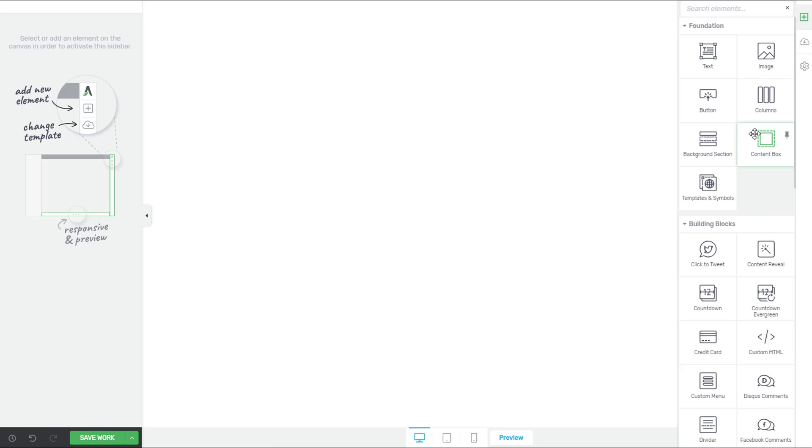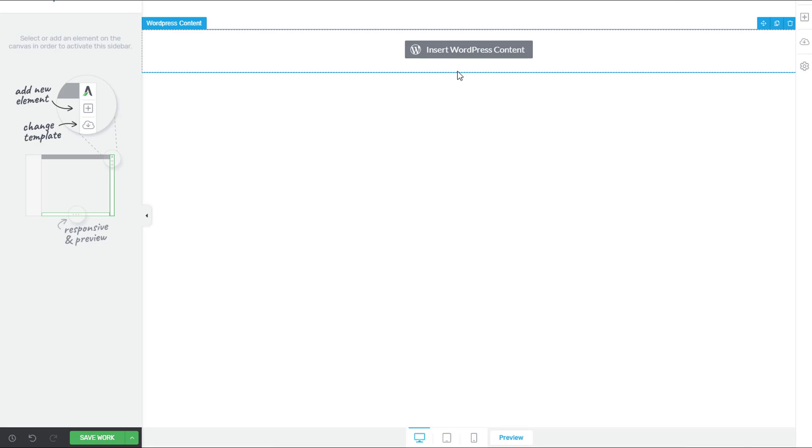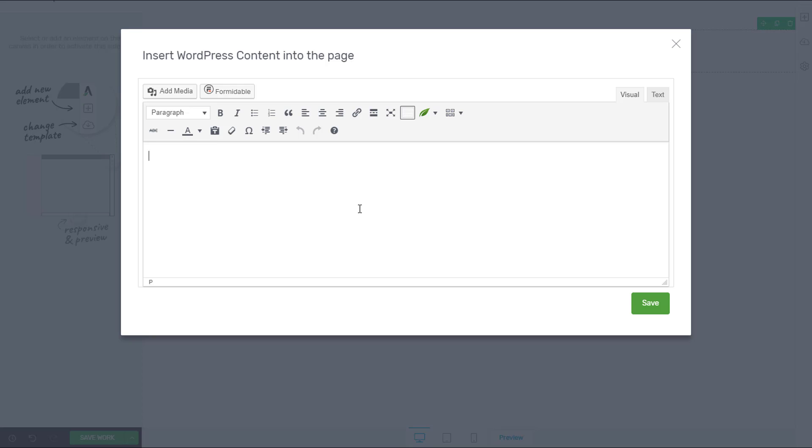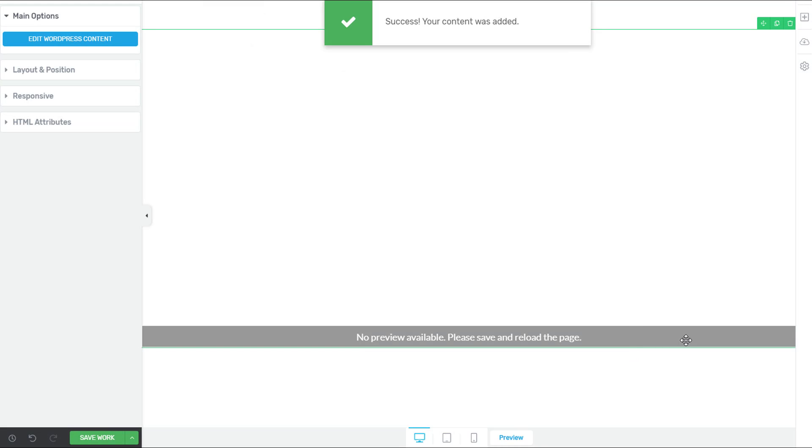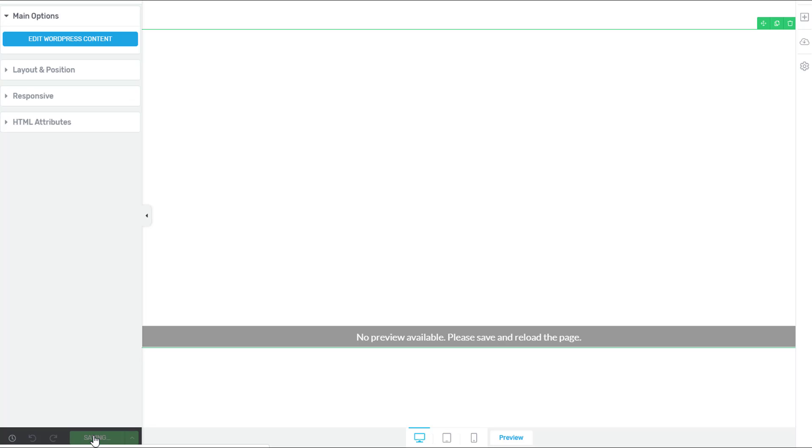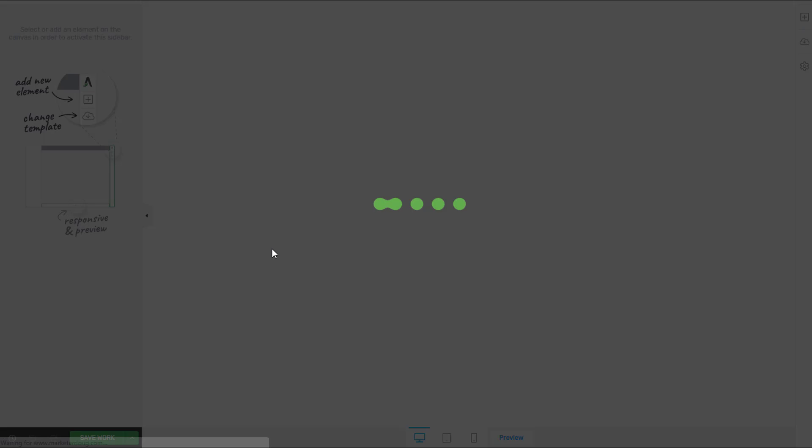I'm going to insert a WordPress element because the WordPress element is how Thrive Architect can interpret these shortcodes. So you'll just simply paste in your shortcode right in there and you'll press Save. And don't be alarmed. This might be completely blank or it might say no preview is available. All you really have to do is press Save Work and then a simple refresh on your browser.